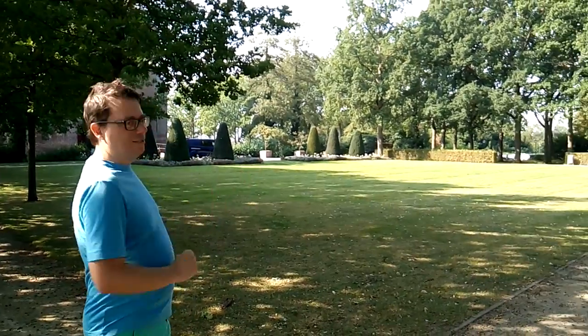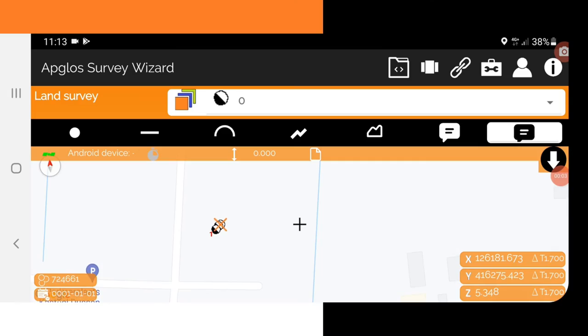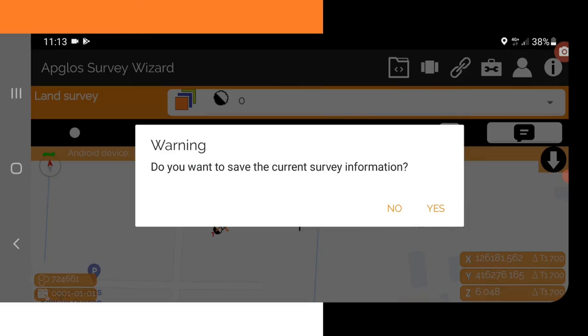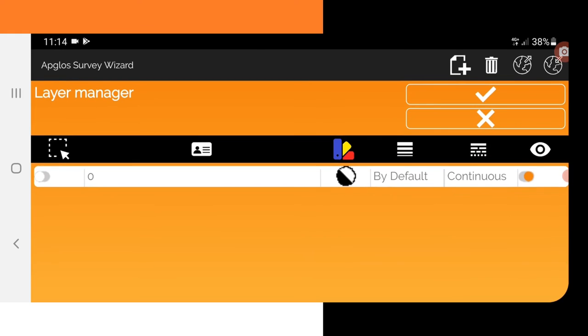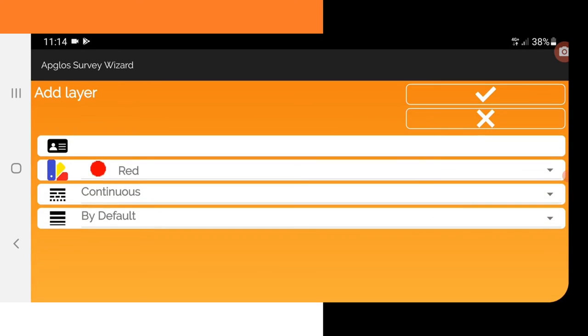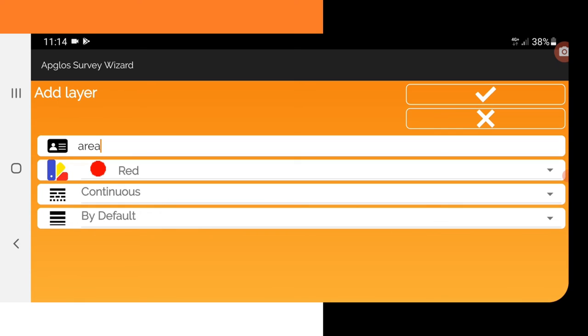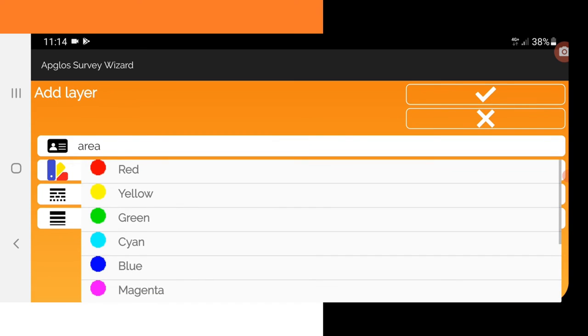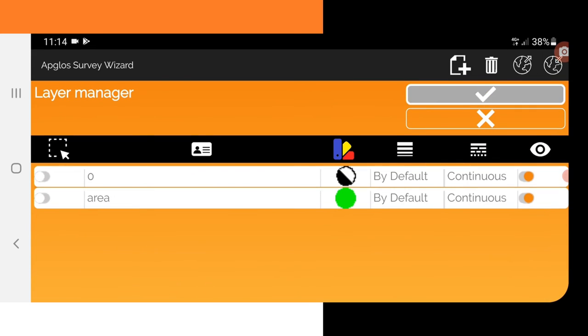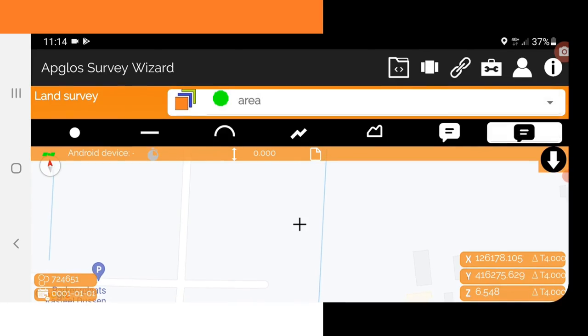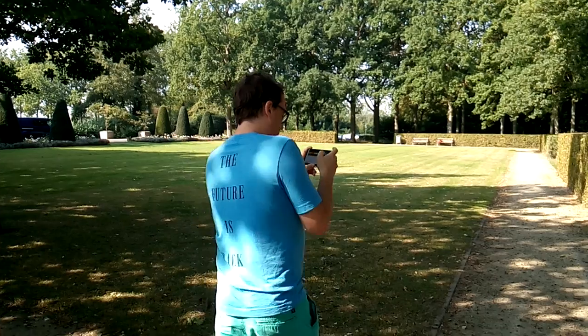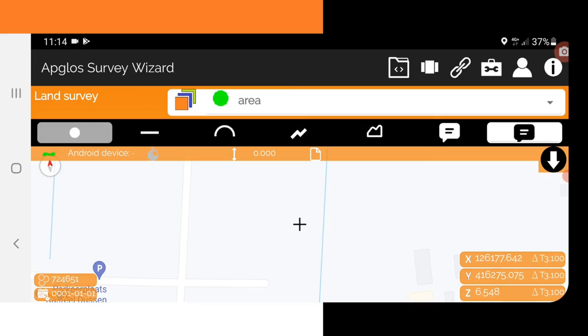This area of grass is what we will land survey this time with my phone. So let's start. The first thing we do is start a new drawing. Every object has a name, so we make a layer and we call it 'Area' — a very nice name. Then we give it a color; the grass is green. We click OK and OK, and then we select the layer. So then we go to the first point of the grass and click on point.